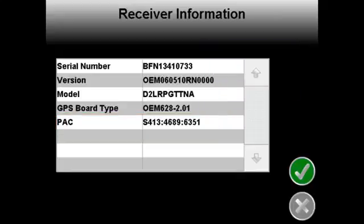Once you have this data noted, please contact your local Raven salesperson for ordering codes.